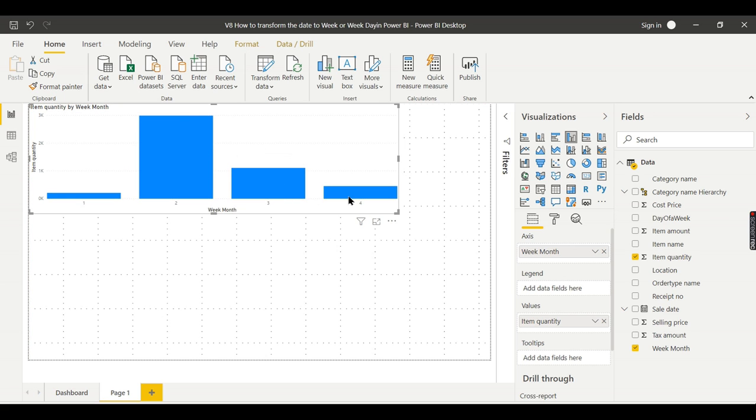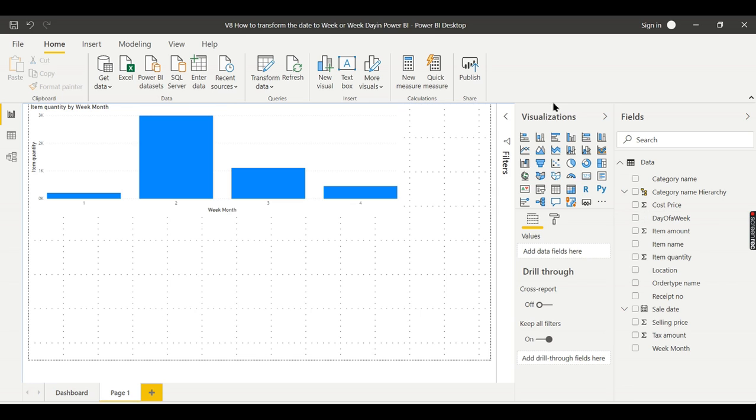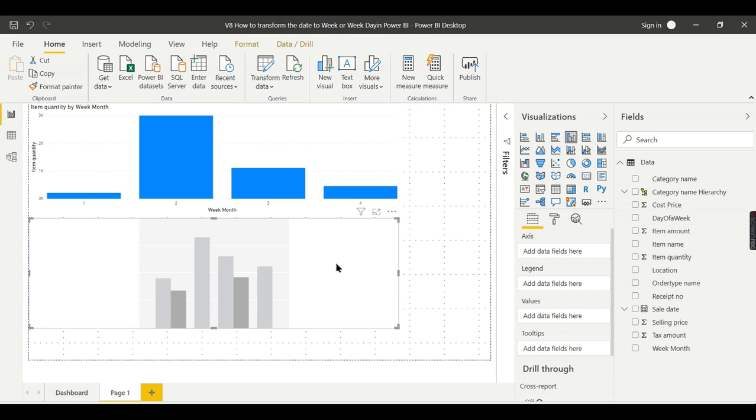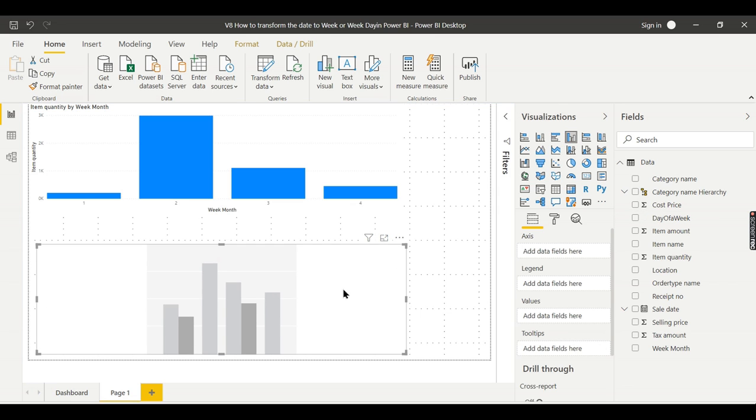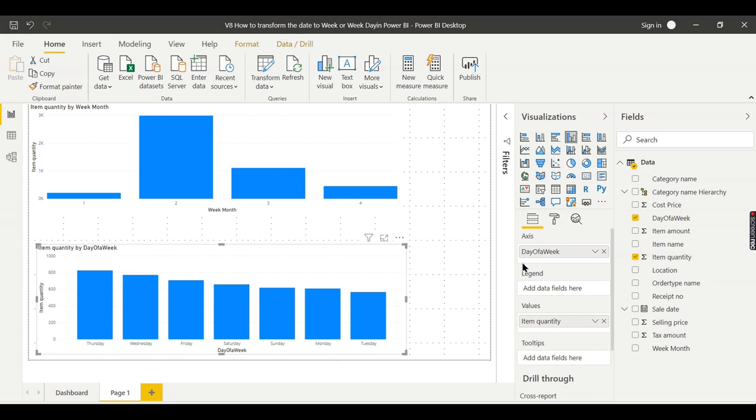Similarly, we need to find which weekday - Sunday, Saturday, Sunday, Monday - which day of the week the garment is performing well. For that, Day of Week should be on the axis, then same thing Item Quantity. You see Thursday, Wednesday, Friday, Saturday, Sunday - this is not in order.